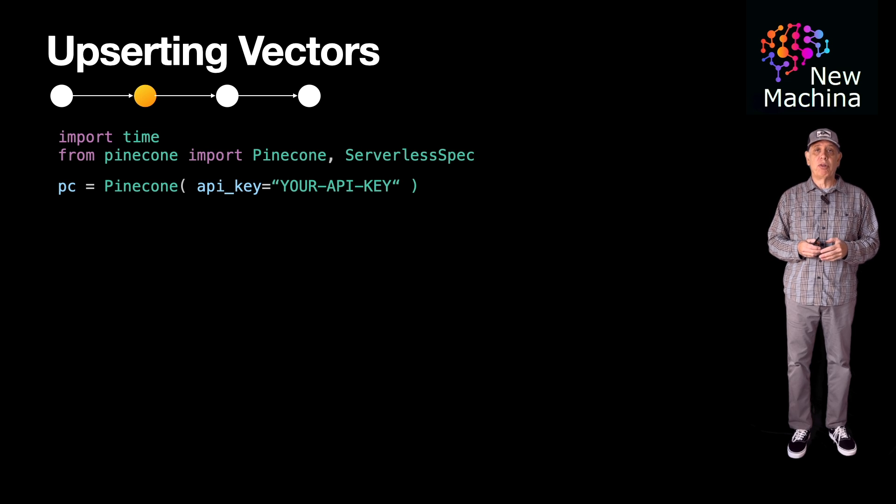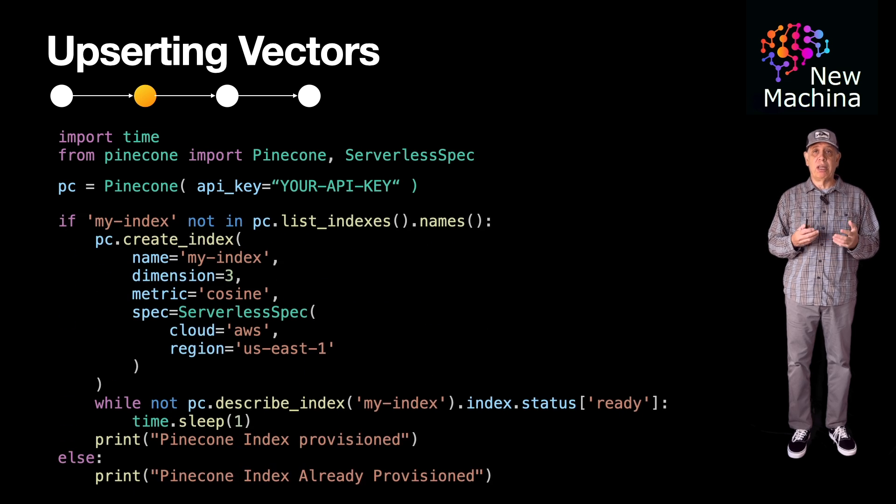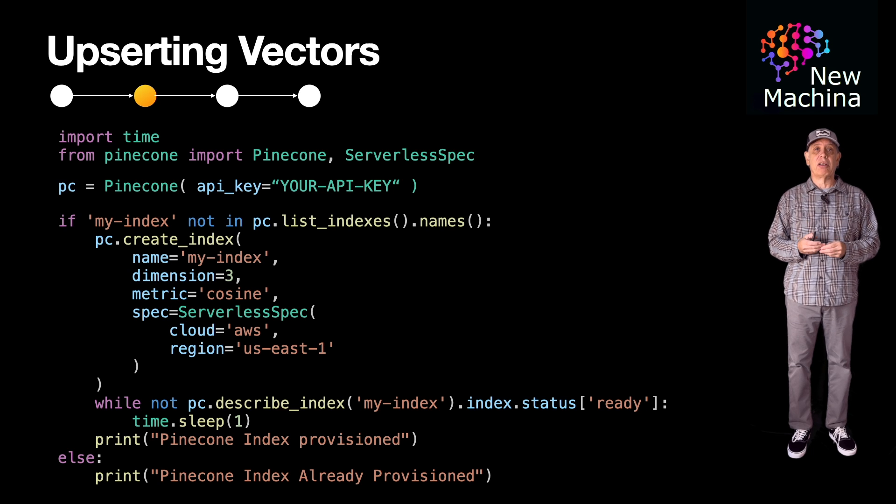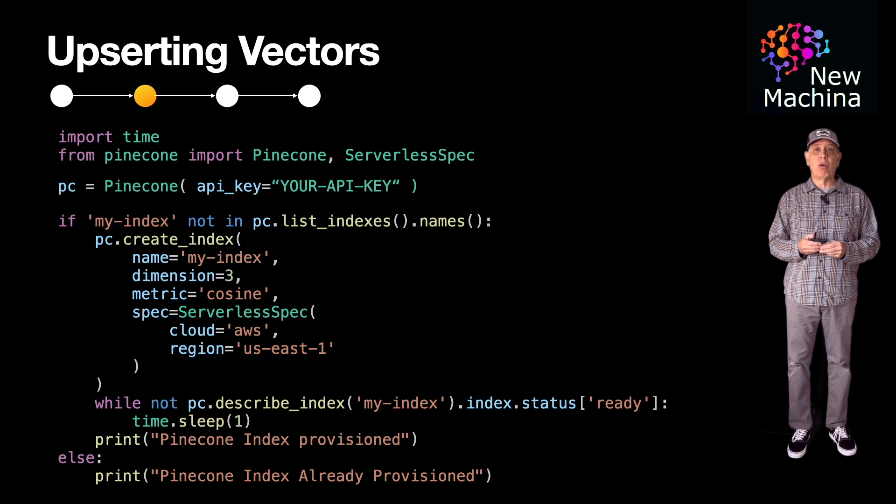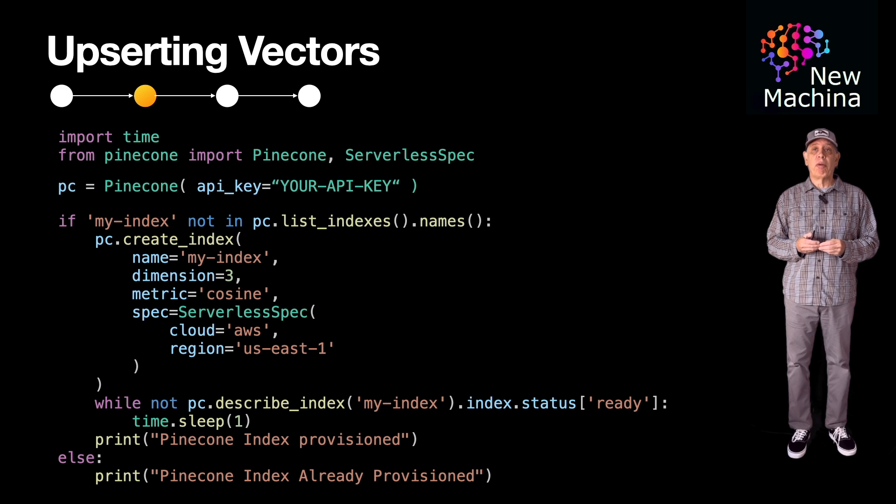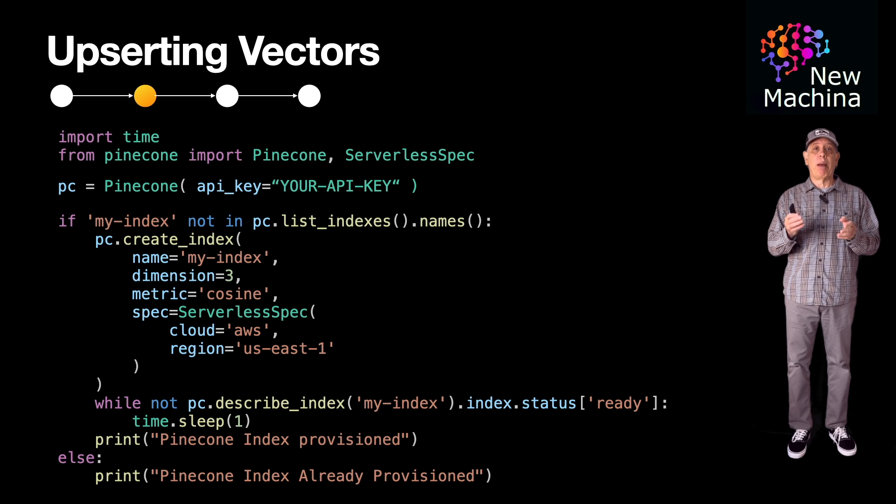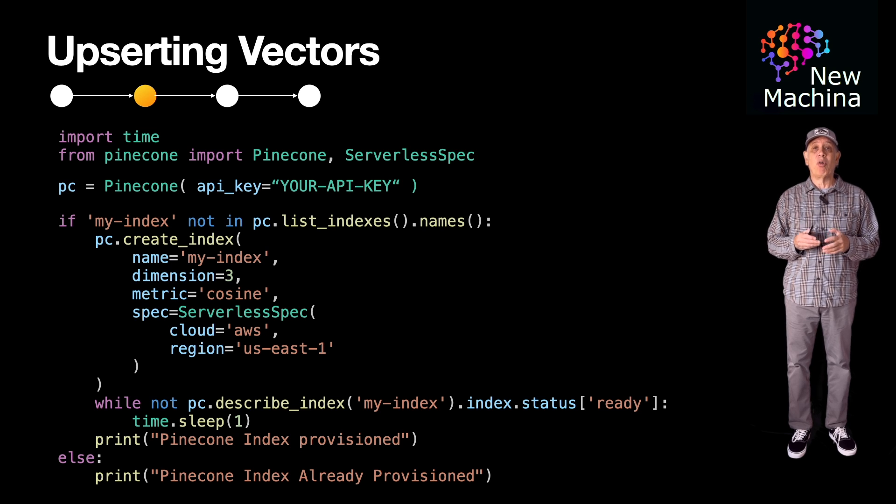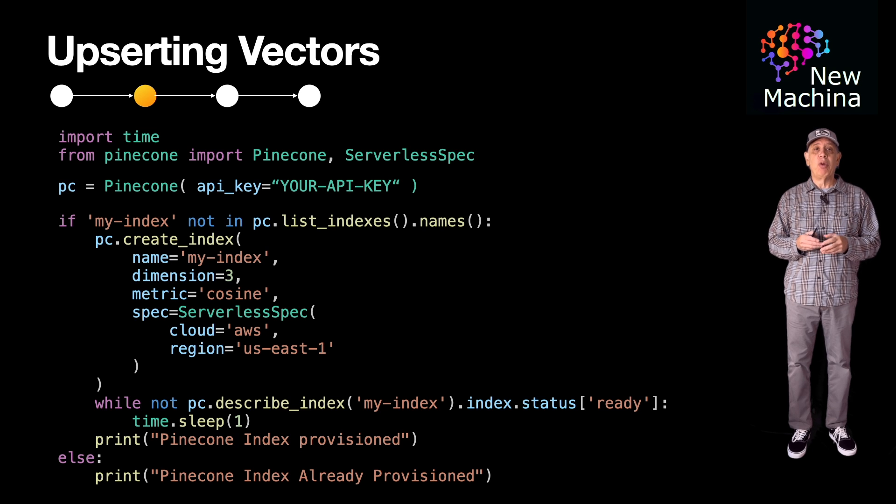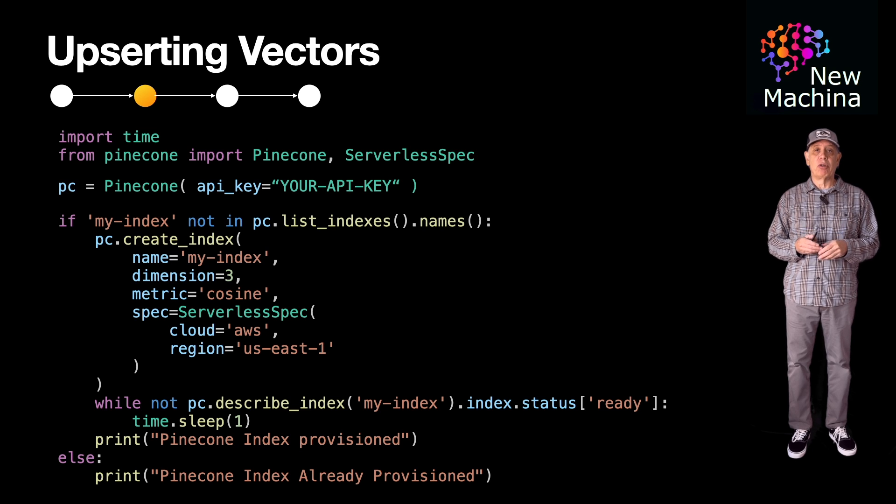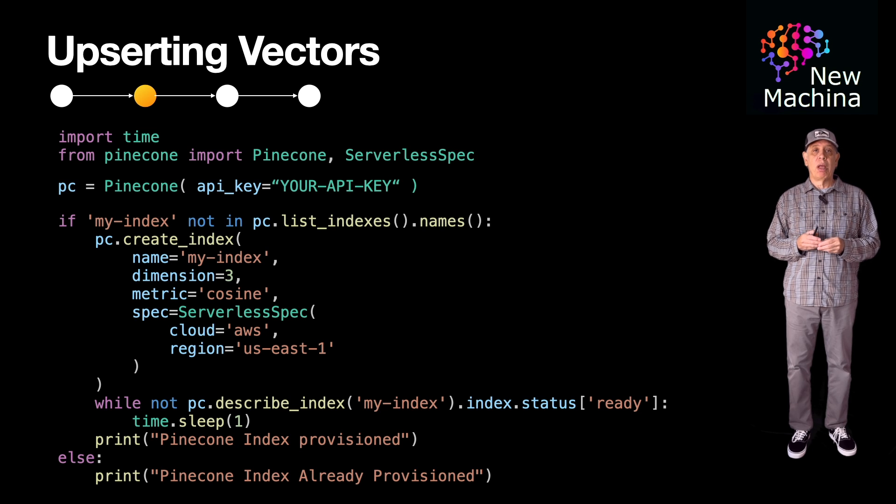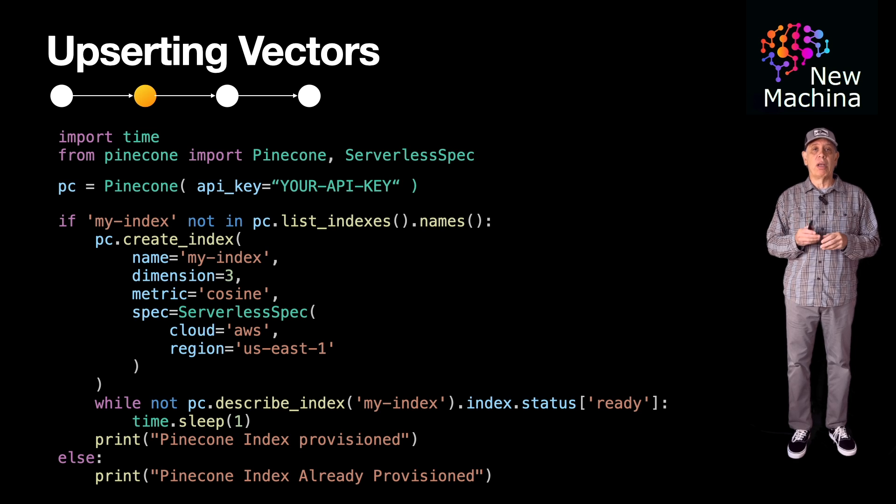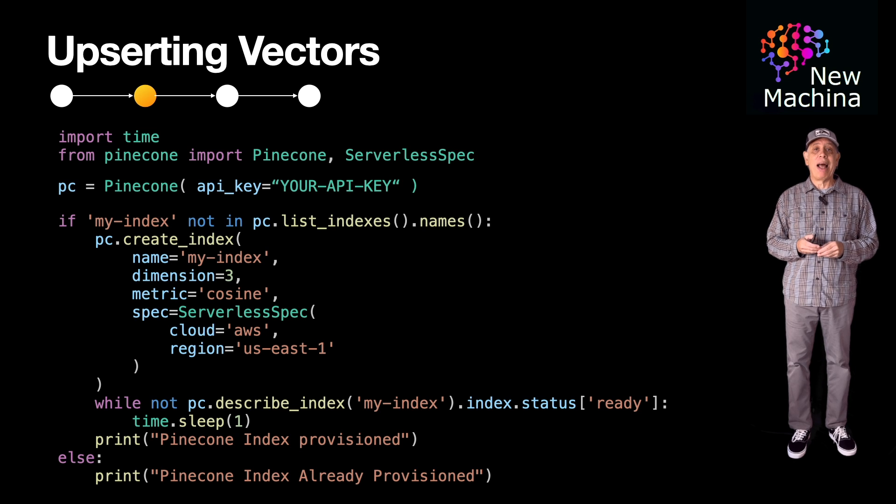Before we can upsert vectors into the index, we need to create the index. To do this, call pinecone.createIndex, where you will provide a number of parameters. In my previous video on Pinecone indexes, I stepped through each of these parameters in detail. I will cover these parameters quickly. First, I pass the index name.